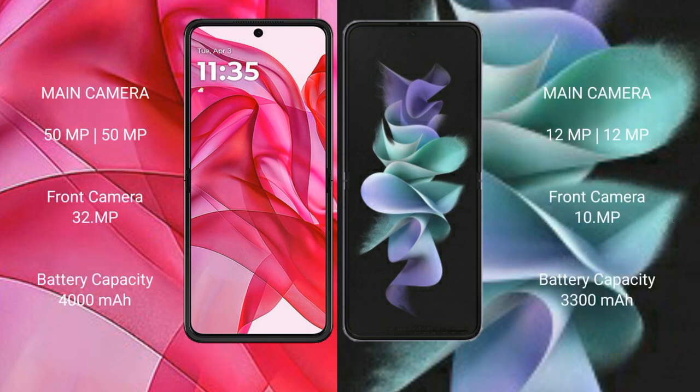Motorola RAZR 50 Ultra has a dual rear camera setup: 50MP plus 50MP, and a 32MP front camera. Samsung Galaxy Z Flip 3 has a dual rear camera setup: 12MP plus 12MP, and a 10MP front camera. Motorola RAZR 50 Ultra has a 4000mAh battery with 45W fast charging support. Samsung Galaxy Z Flip 3 has a 3300mAh battery with 15W fast charging support.